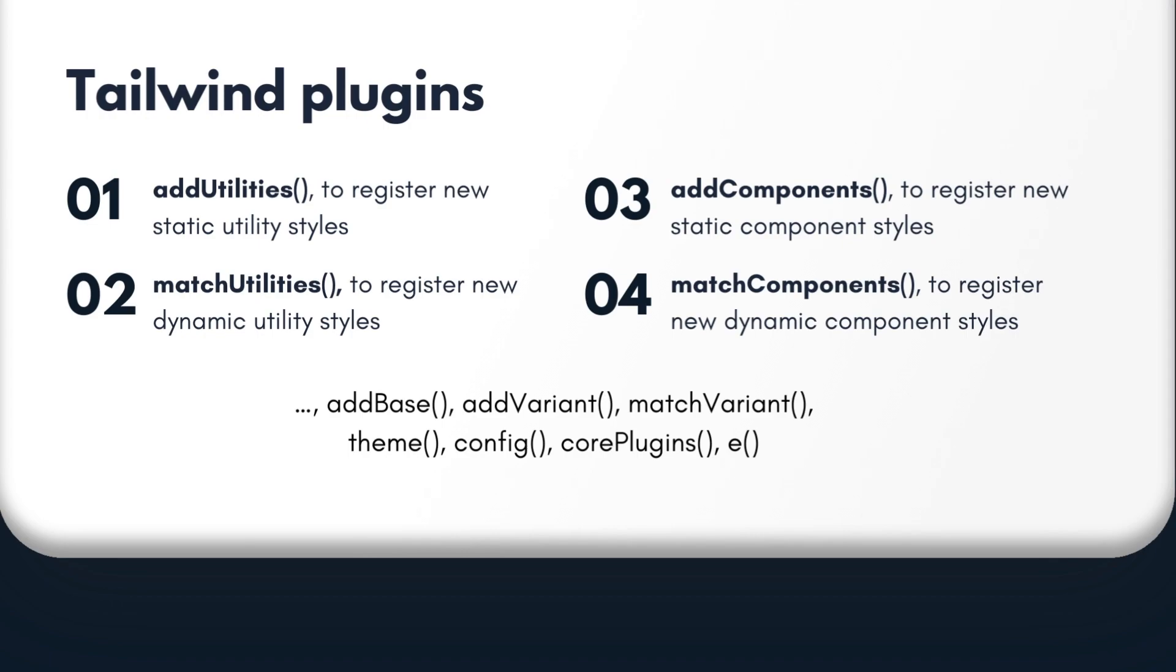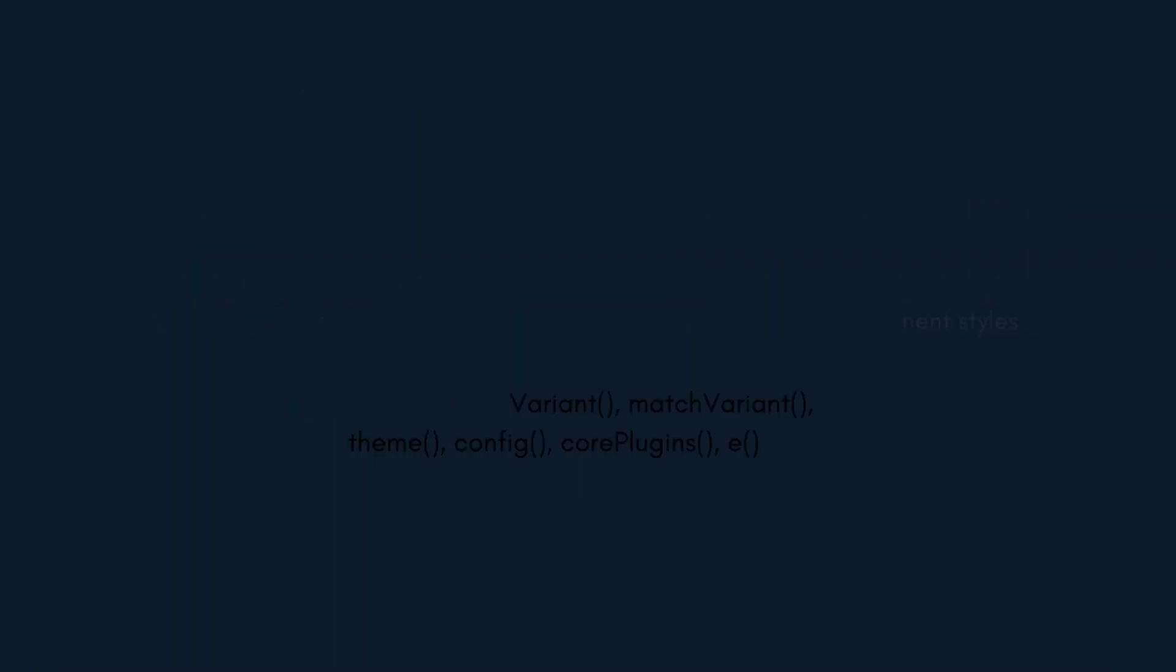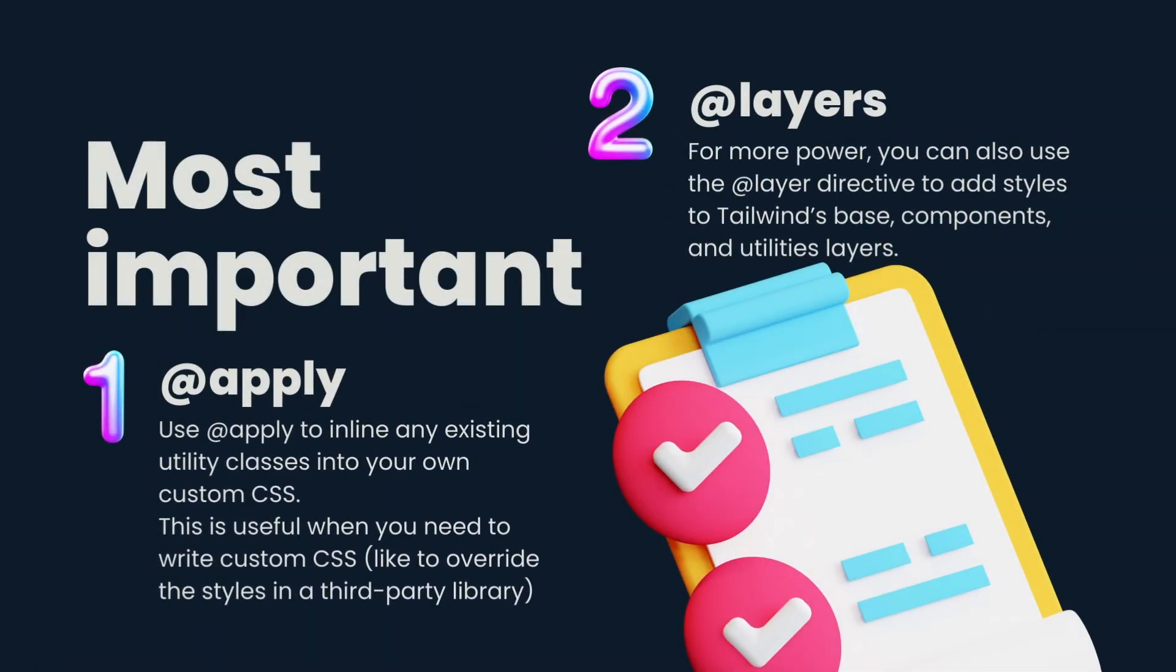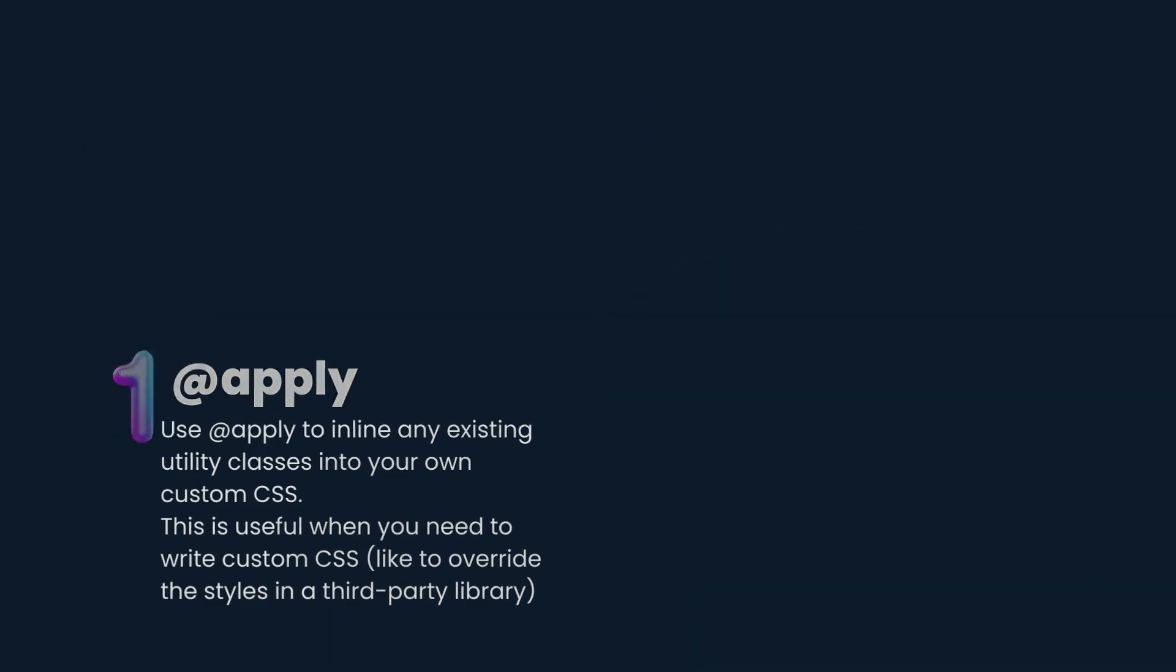And many others, such as addBase, addVariant, matchVariant, theme, config, corePlugins, and e. However, many of these plugins are rarely used. Knowledge of layer and apply directives, as well as Tailwind utilities customization, is the most important thing to know. That should be enough for most of your projects.